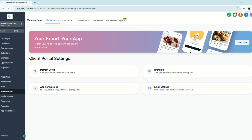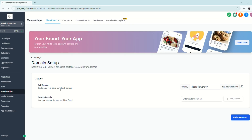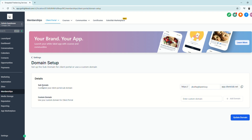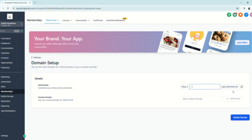In the Settings, you can see four sections: Domain Setup, Branding, App Permissions, and Email Settings. Let's check Domain Setup first. Under Domain Setup, you can apply your client's branding to the URLs or domains. You have the option to customize the subdomain — remove the default value since it doesn't look professional — and enter a custom name, then click Update Domain.